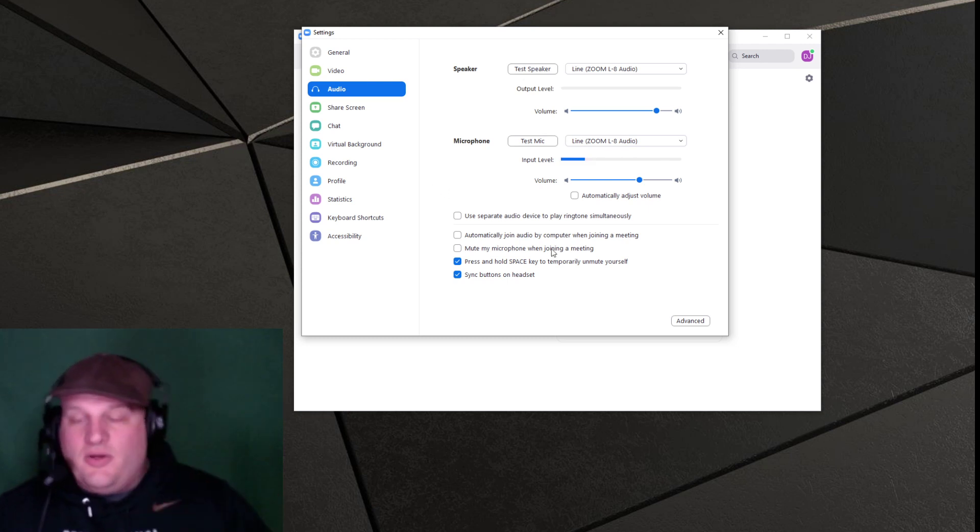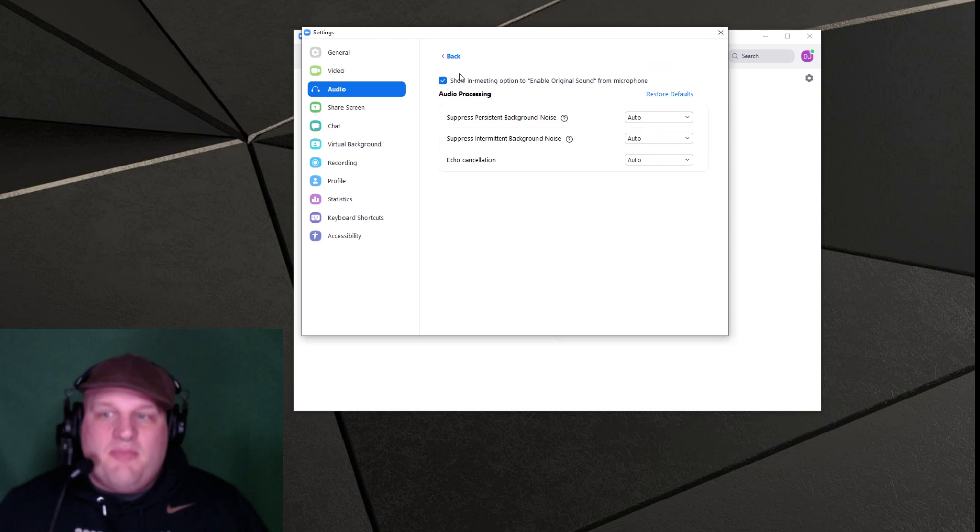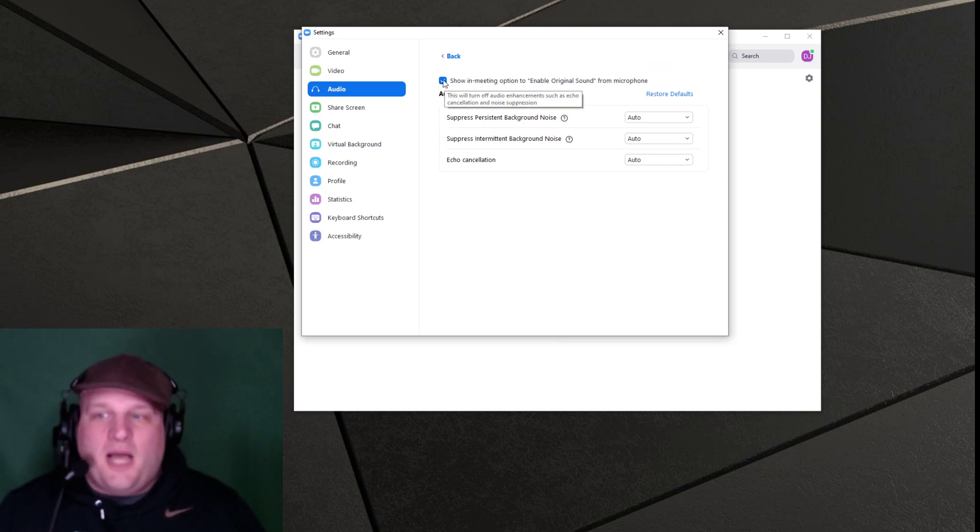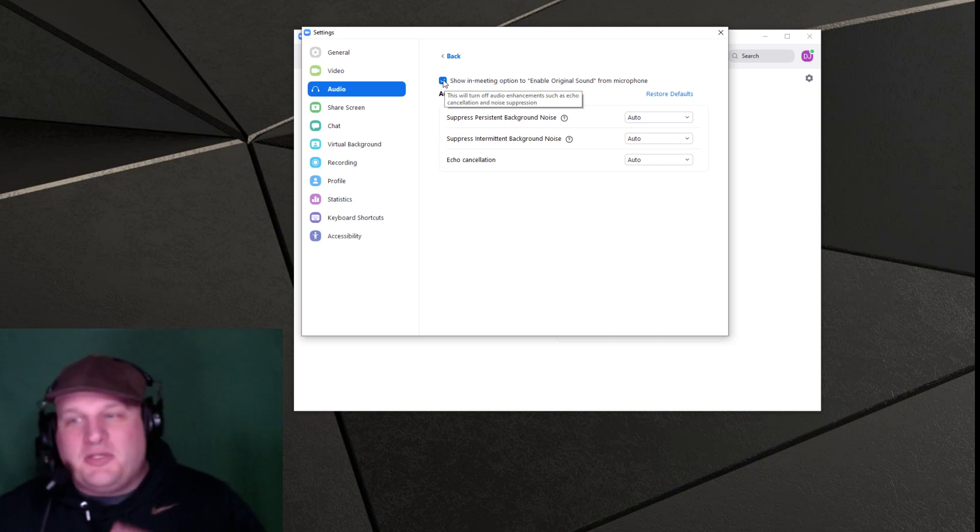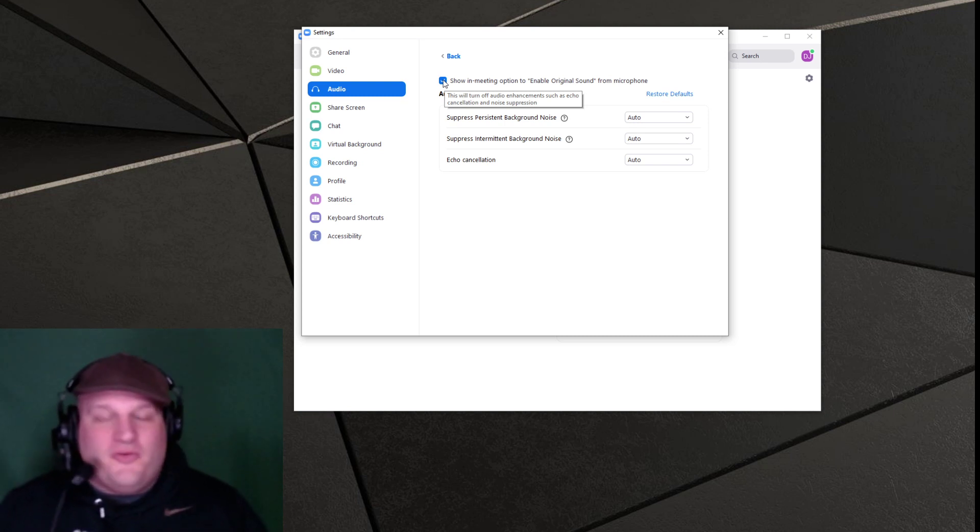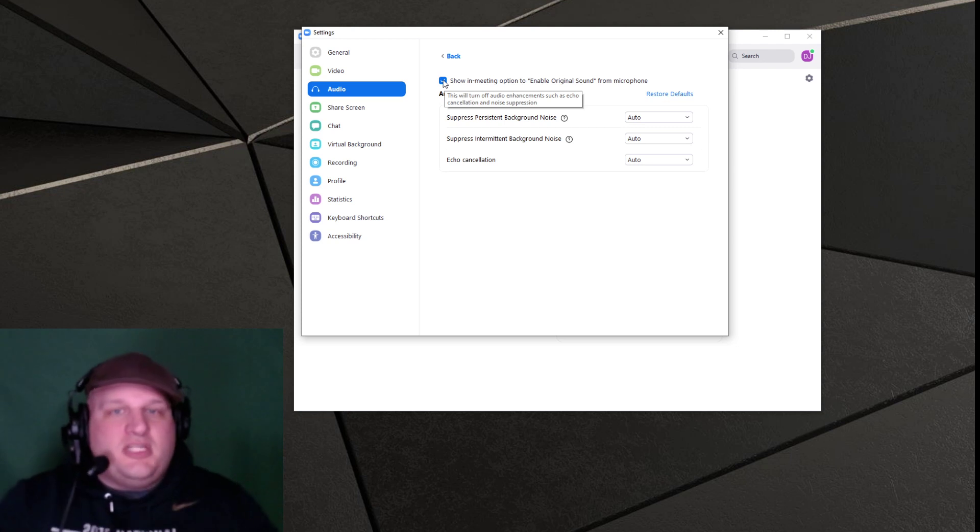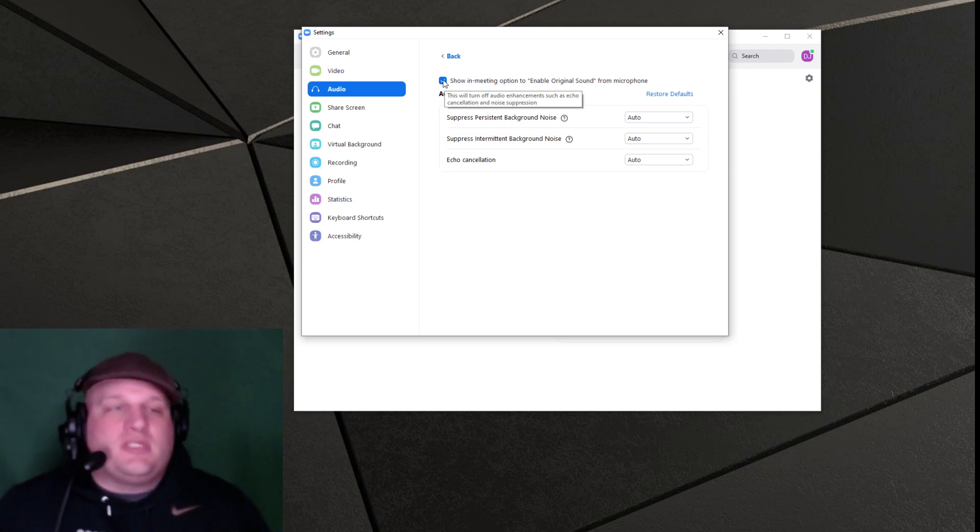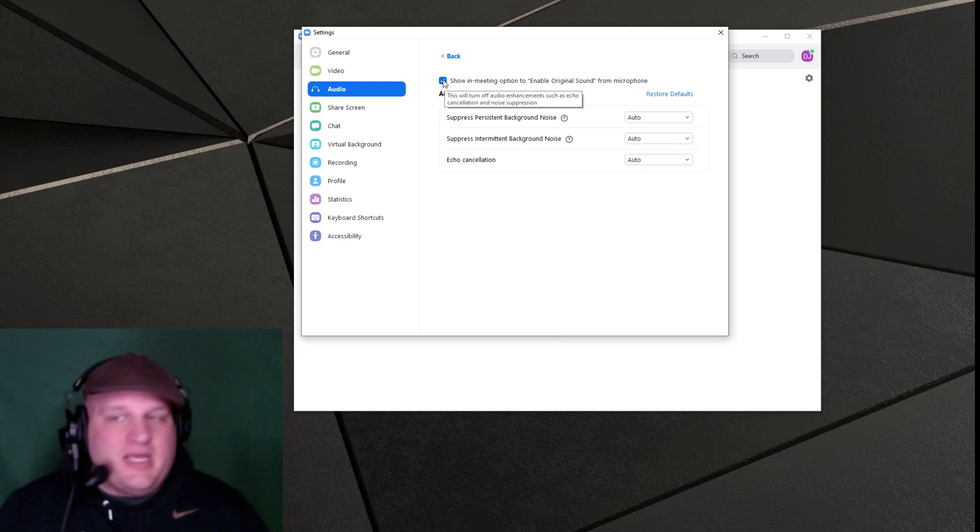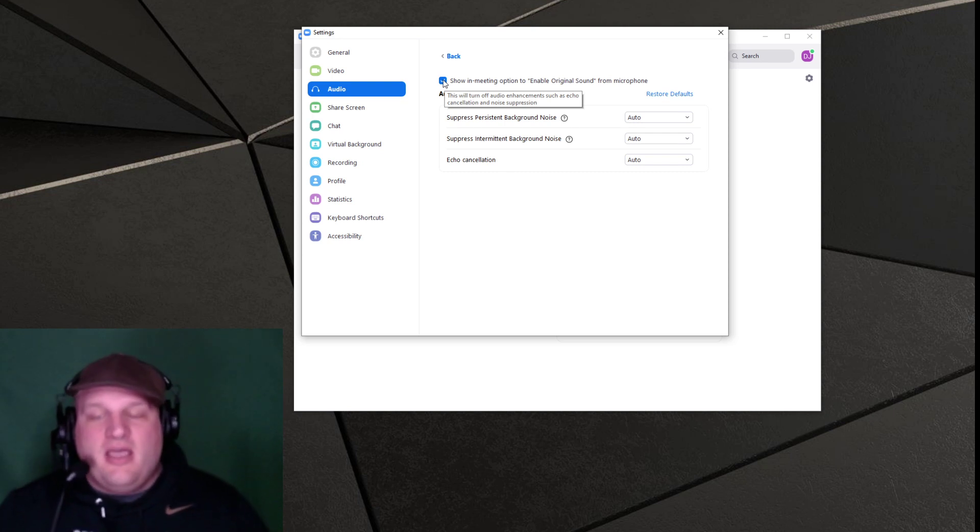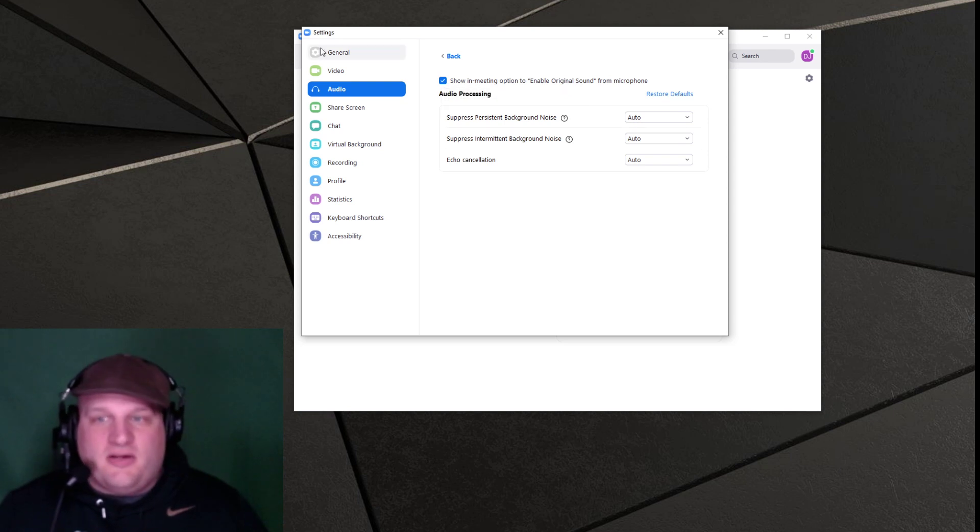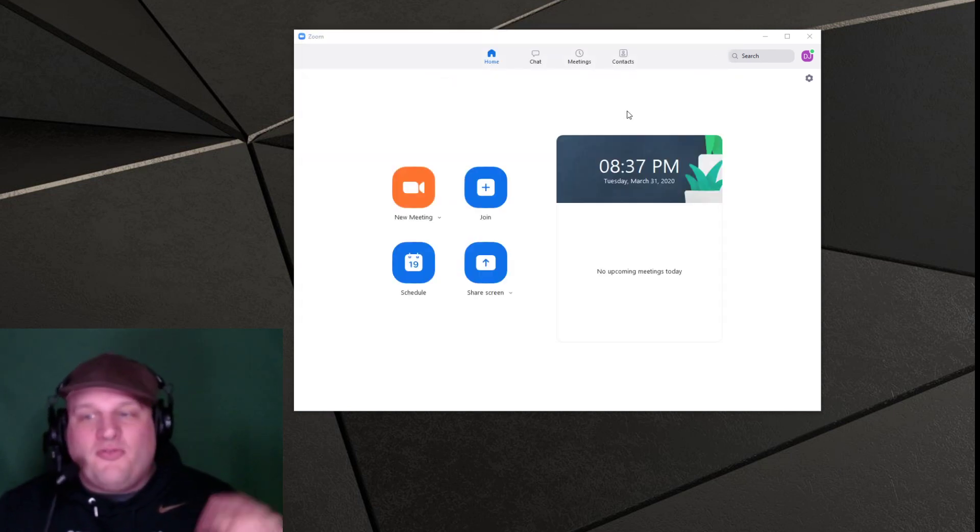The second thing that you've got to do is click on Advanced. Make sure that this box up here is checked: Show in-meeting option to enable original sound for microphone. That's very good because as either a DJ or a performer, you want your sound to come through and you don't want any auto-ducking or echo cancellation as much as you can do with what we're given right now in our current times. So check that box. Those are the two setting changes you have to make within the app before you start.